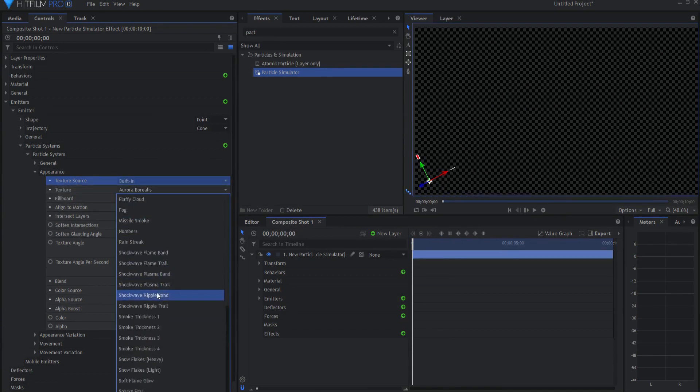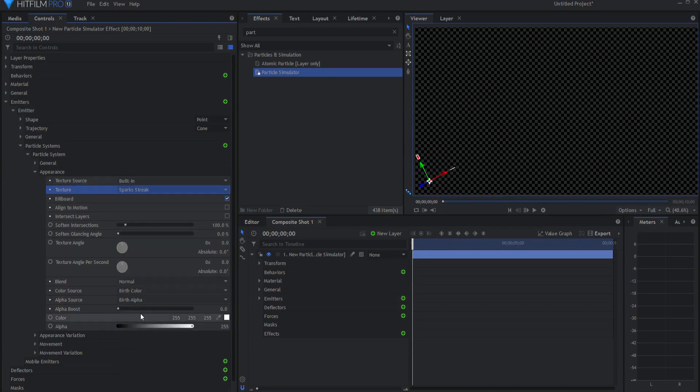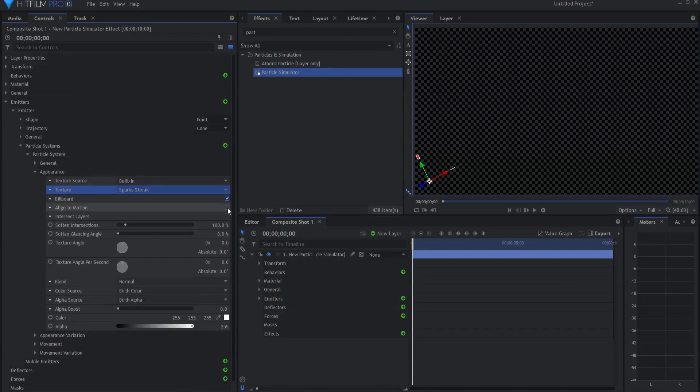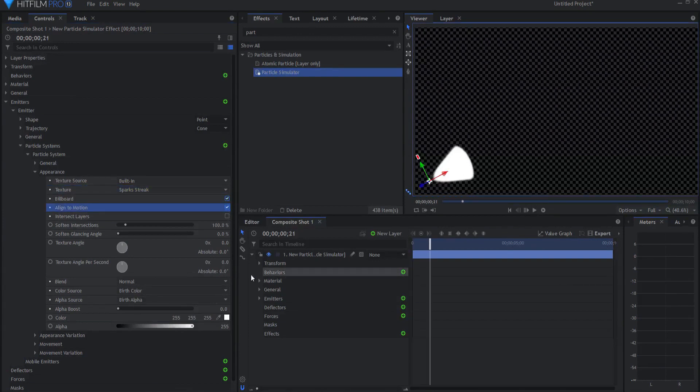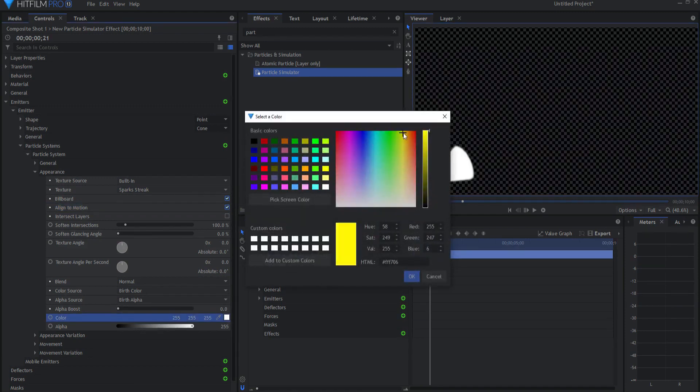And the built-in source I will choose will be Sparks Streak. And I will go ahead and check align to motion. I want to go ahead and change the color to whatever suits my style, so maybe something around here.